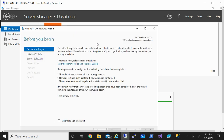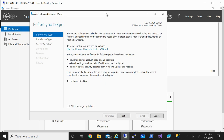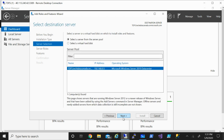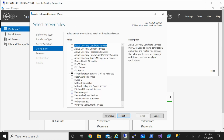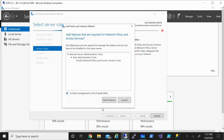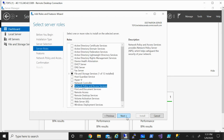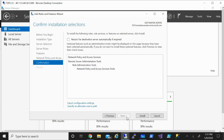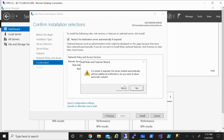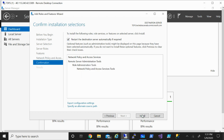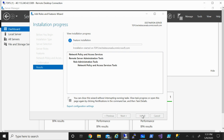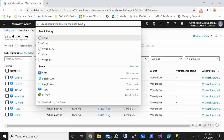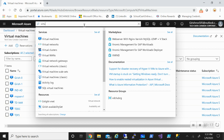On the RADIUS server machine, we'll go to Add Roles and Features, click Next, and select the 'Network Policy and Access Services' role. Take all default features, click Next, check the restart checkbox just to be safe, and click Install. It will take a minute or two. While the installation is running, let's go to the Azure portal and configure the point-to-site configuration.